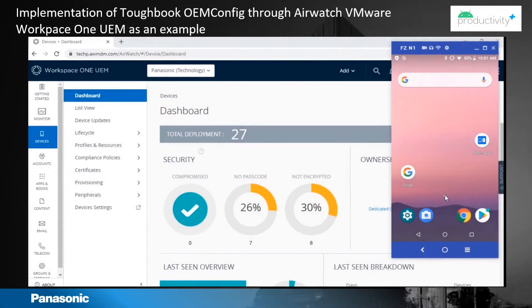Now let's see how to implement it in a device through EMM or MDM. The device we'll be looking at today is Toughbook FZ-N1, and the MDM is Airwatch VMware Workspace ONE.